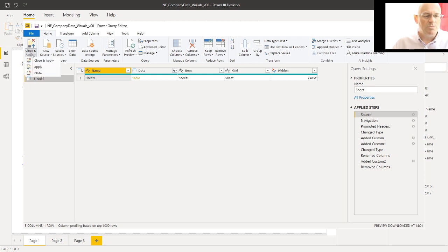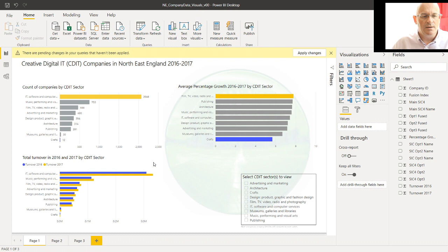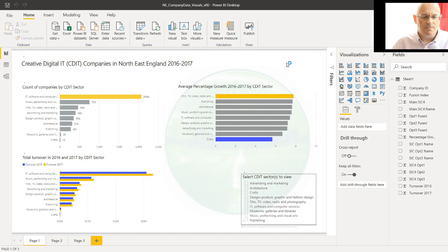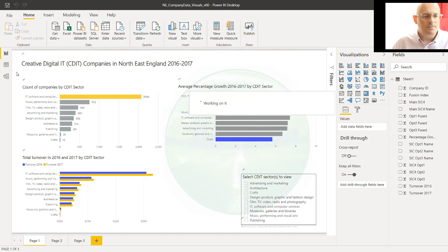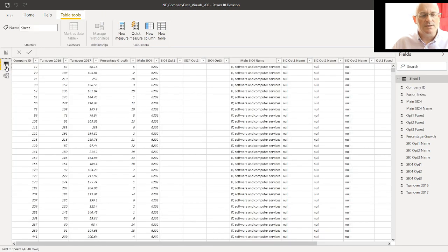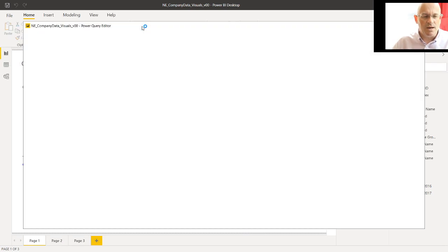If we close and apply this for a second, we can double check that the data is OK. So applying the changes, and we can go and look back at table view and check that the same data is there, and indeed it is. So let's go back to the Power Query Editor.